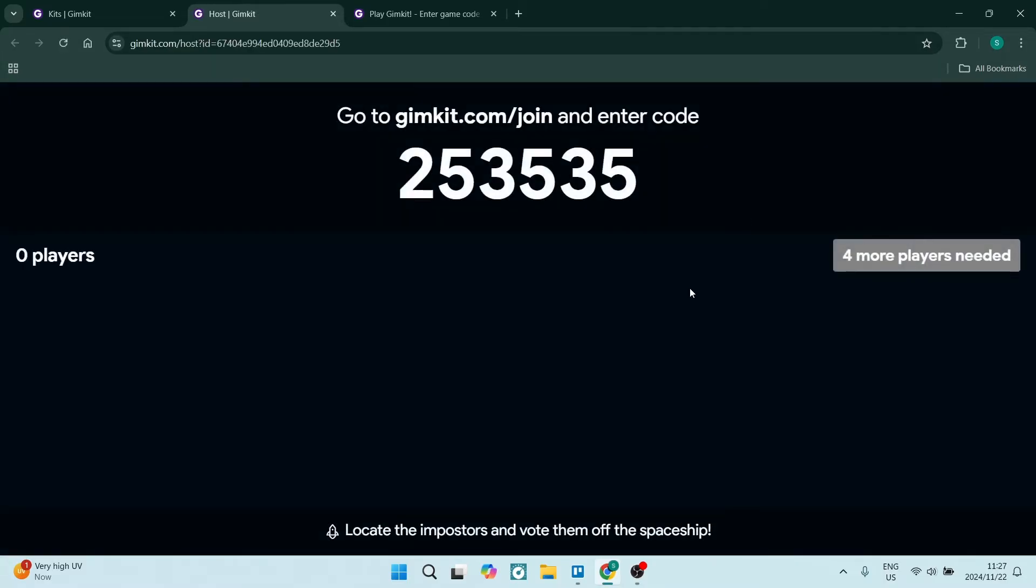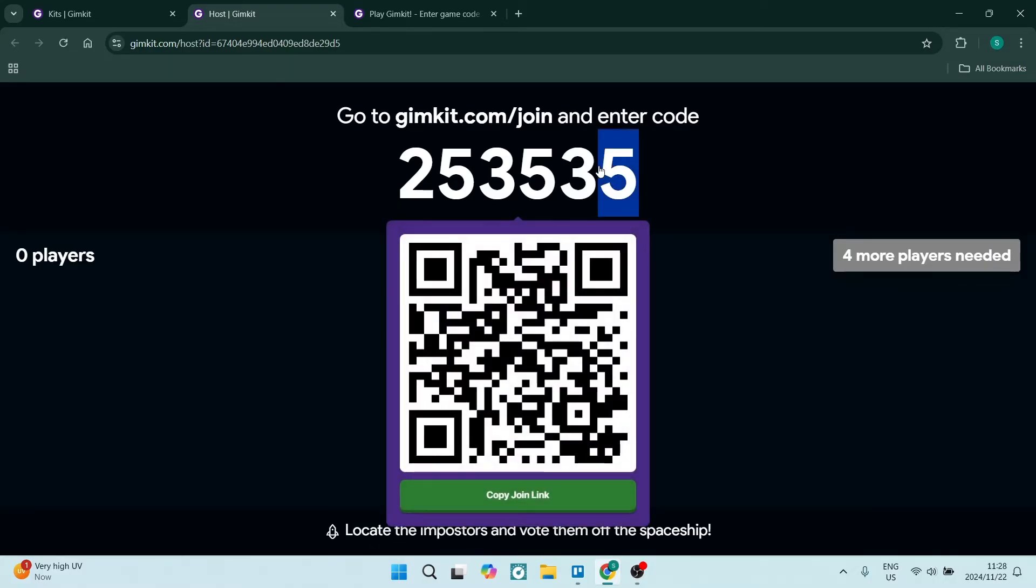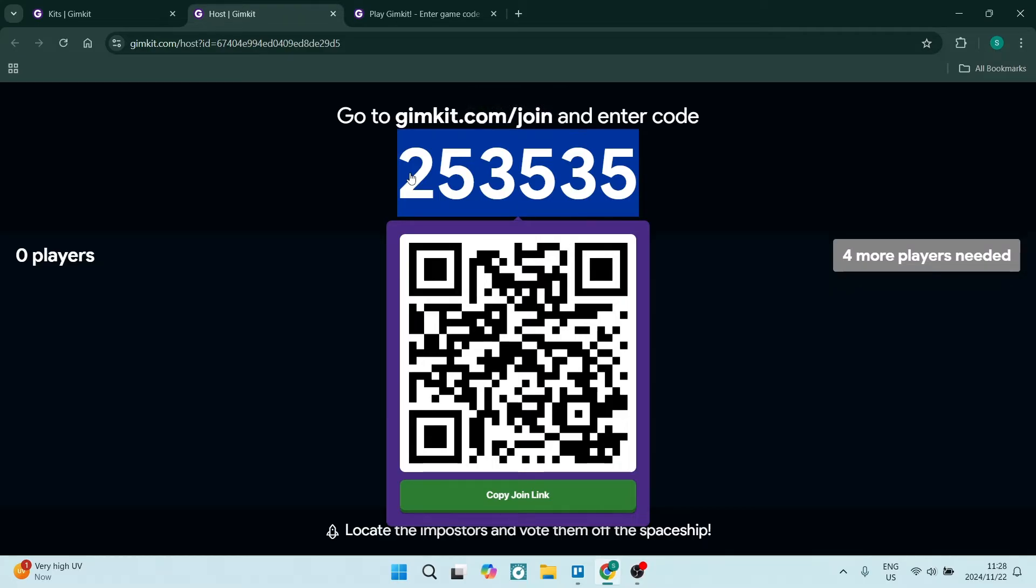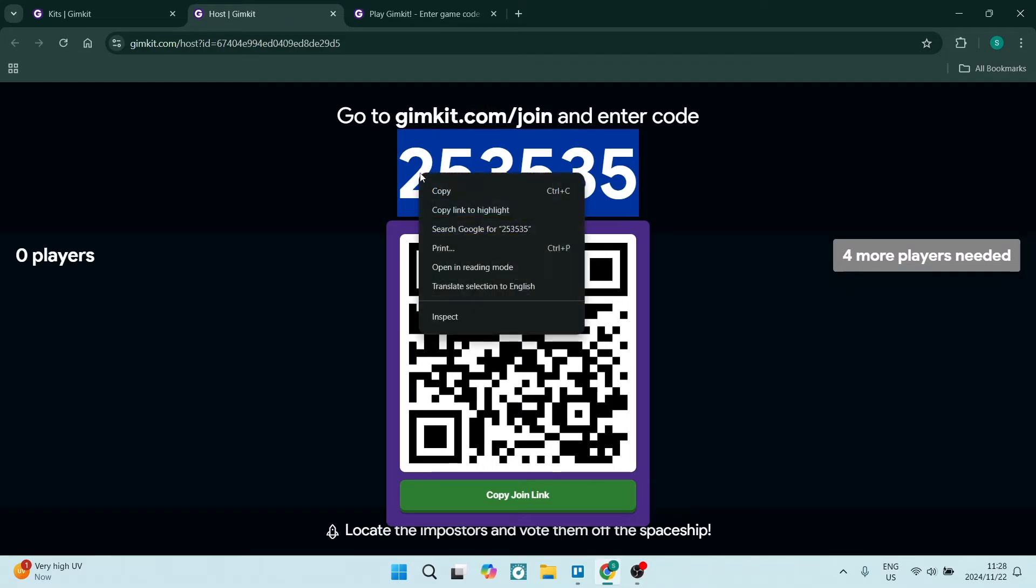Once your game has started, this will be the page that you will get to and this is the code that you'll need. Click down, drag your mouse cursor over the code, and use Ctrl+C on your keyboard to copy it. You can also right-click on it and click on copy.